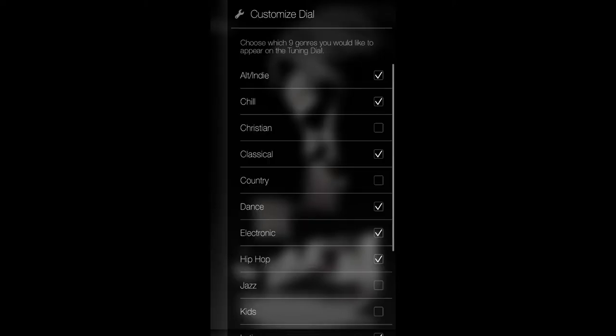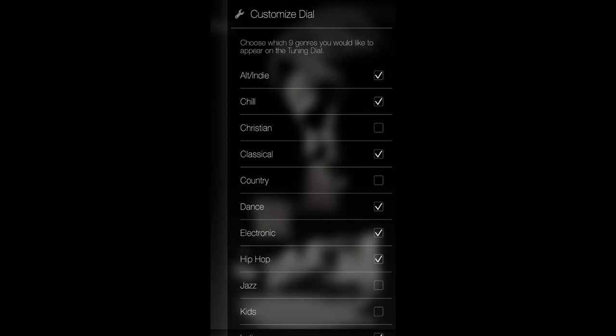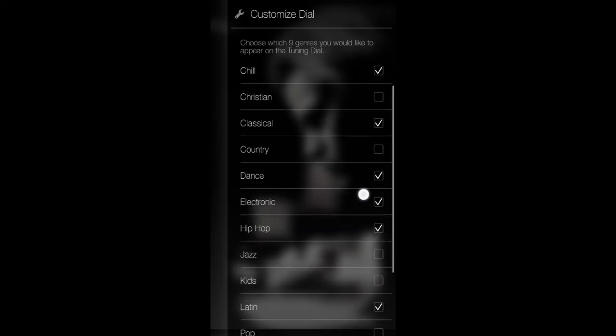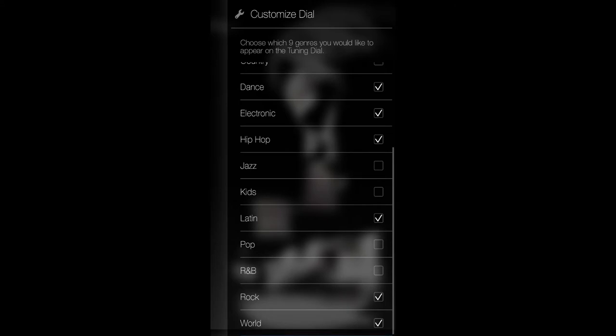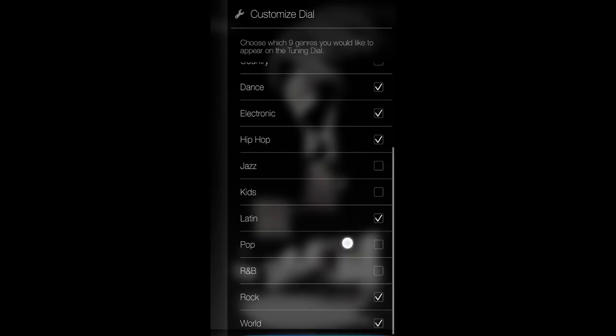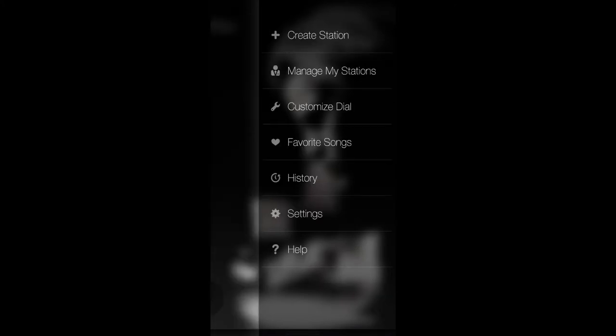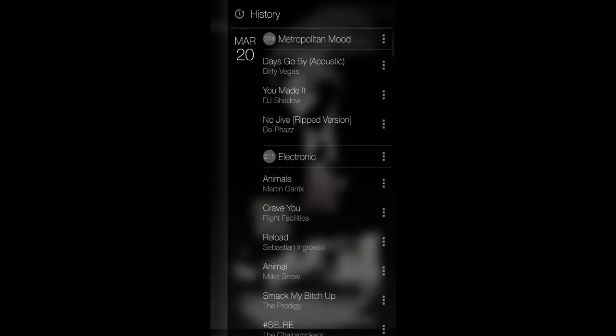Next is customizing your dial. As of right now you are able to select nine genres only. I don't know if that's because of the dial or if that's just a limitation they put for now, but you're only able to select nine genres. All the genres you have are alternative, indie, chill, Christian, classical, country, dance, electronic, hip-hop, jazz, kids, Latin, pop, R&B, rock, and world. You can choose any nine of those and you can turn the dial which I'm excited to show you soon.